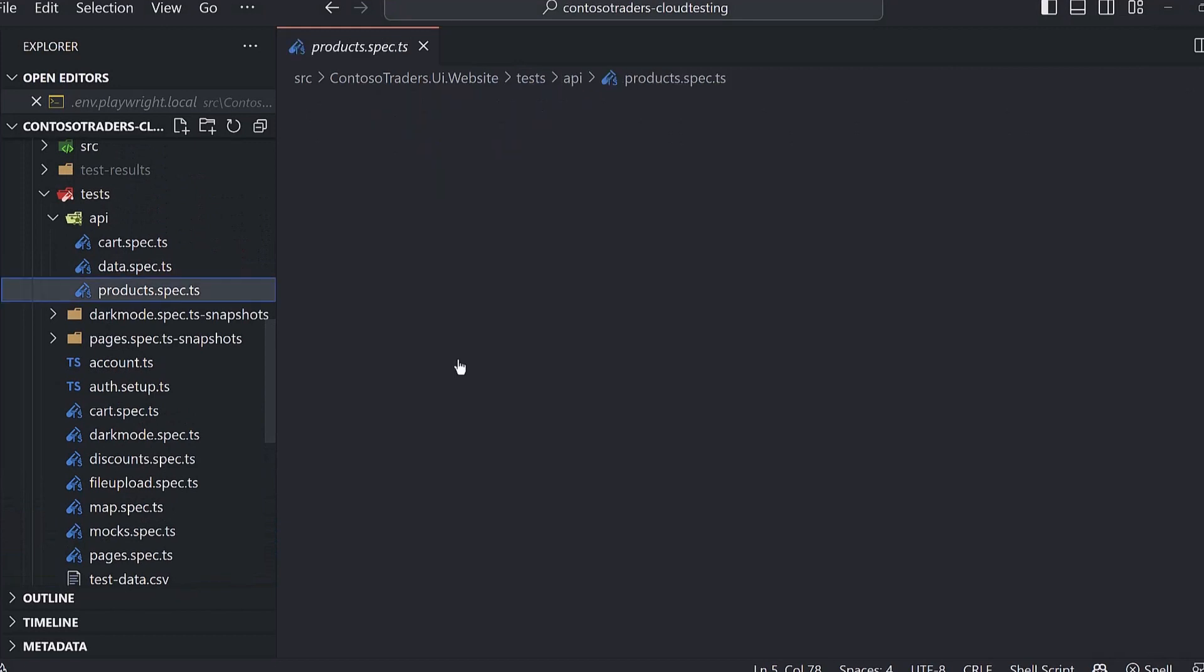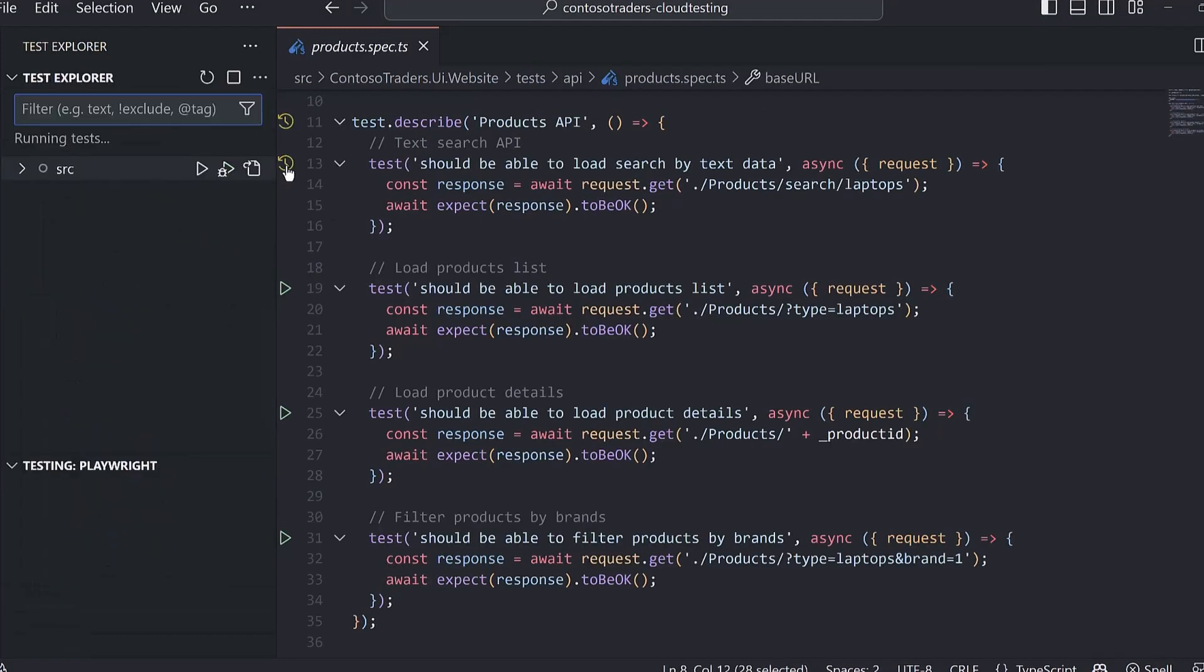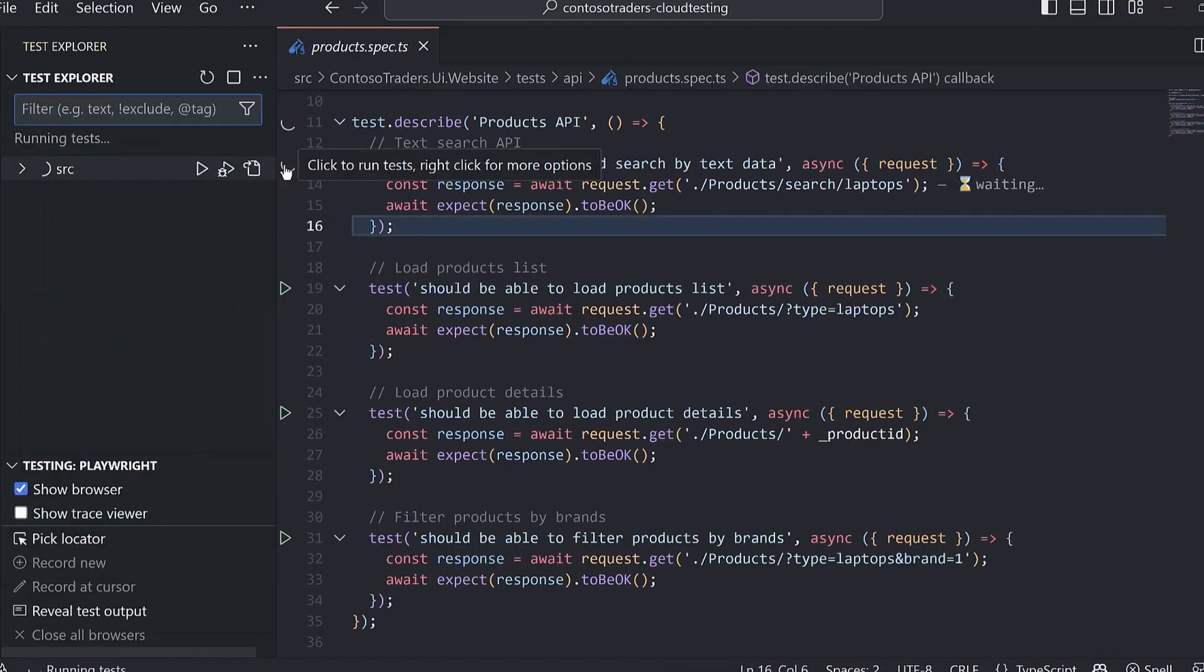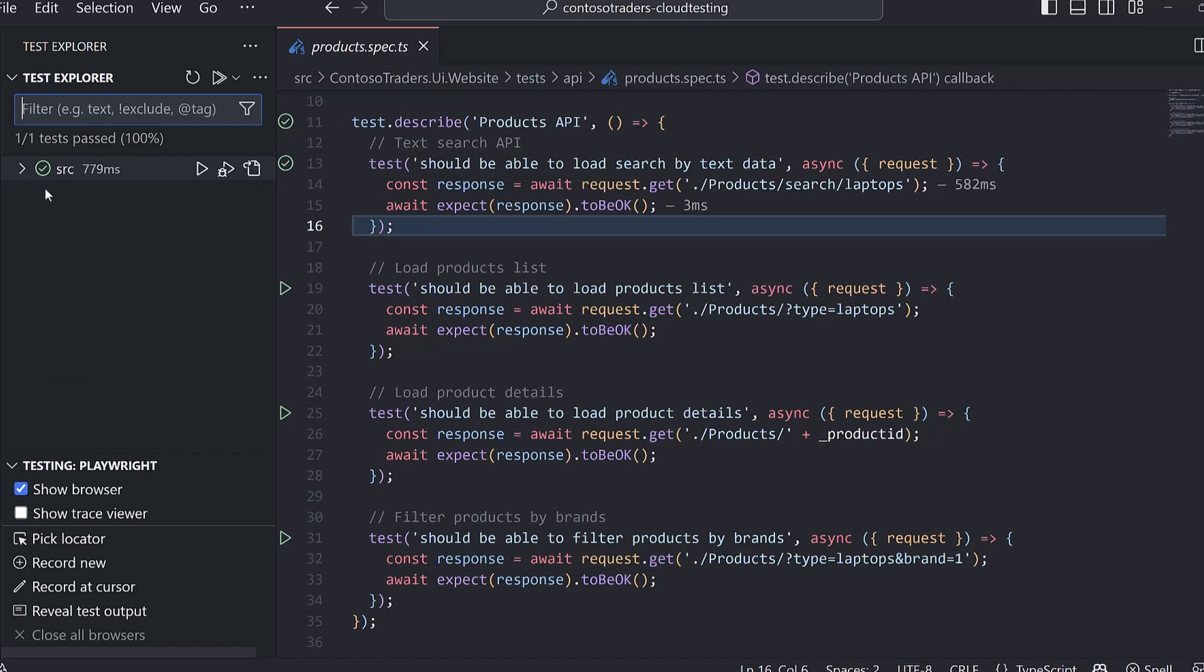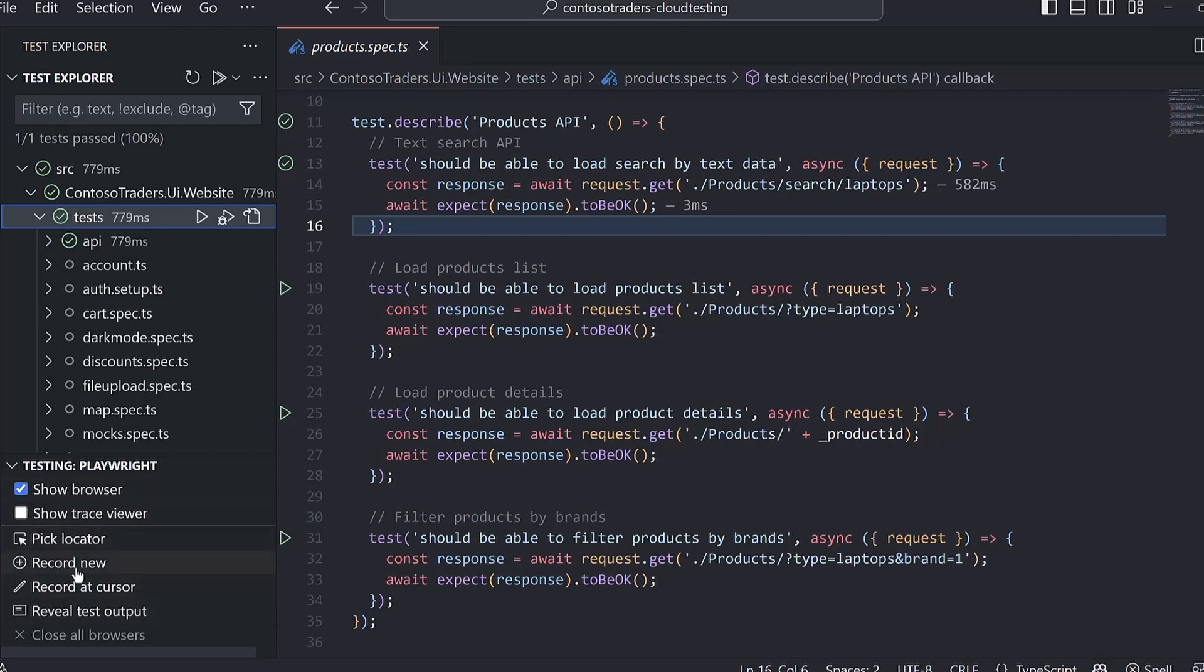All right, so now that Playwright is configured, we can run tests with a single click. On the left here, you can see our test explorer, where we can see all of our tests, some configuration options here. By default, this is going to run in headed mode, so it'll launch a browser while you run tests. I just ran an API test, so there's not a browser involved. And then down here, there's some features, such as the recorder. You can have the recorder launch a browser window, perform actions, and Playwright is going to generate the test code for you behind the scenes in a new test file.